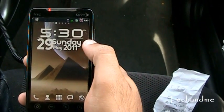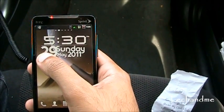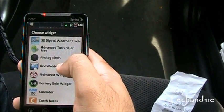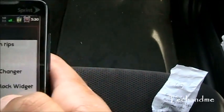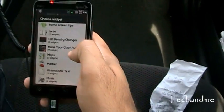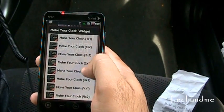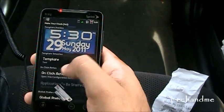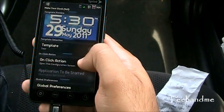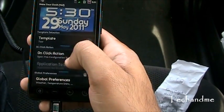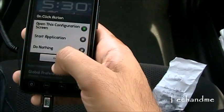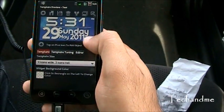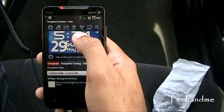Next up we have Make My Clock Widget — here you can make your clock however you want. This is how I made mine: it shows the date, the day, and the time. Let's go to Make My Clock Widget in the widget list, choose the biggest size, 4x2. There we have it — I saved a template called 'test' with a one-click action to open the configuration screen.